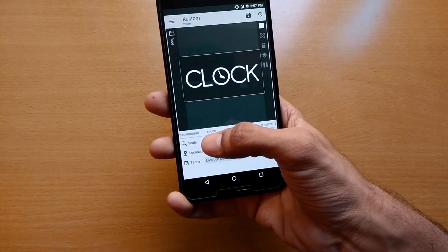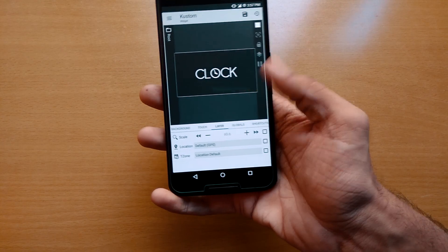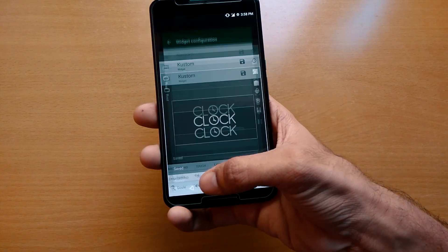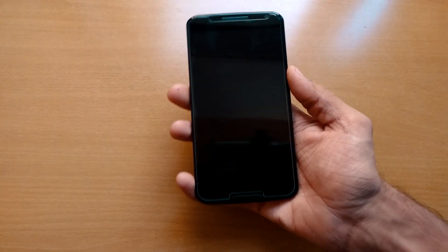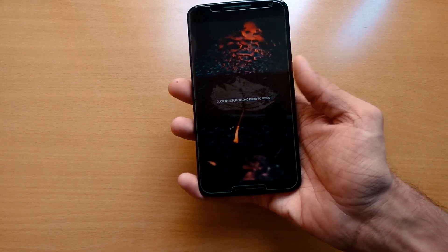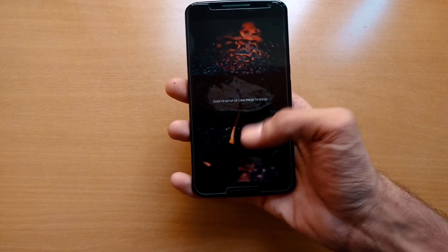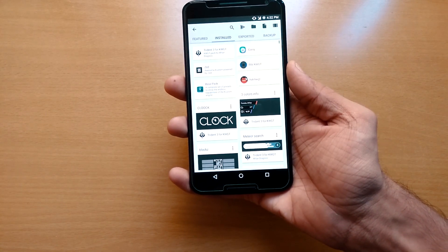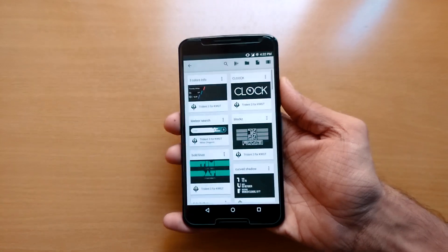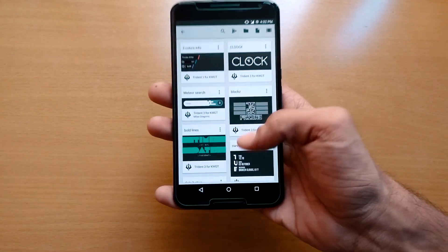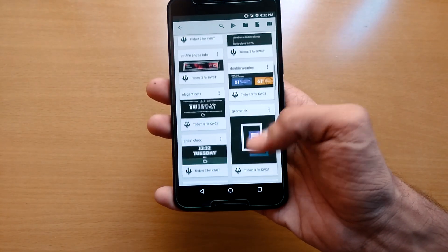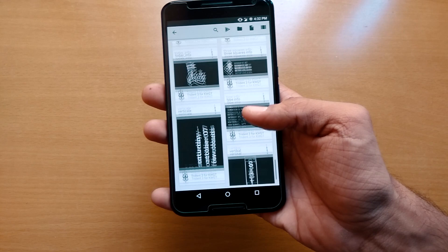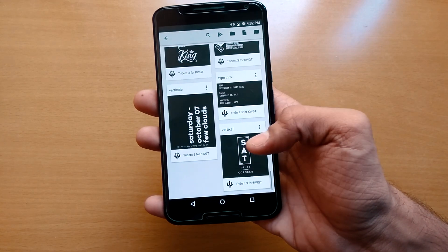The next step is to just lock your phone and unlock it. Here's your KWGT — you can see that your widget is still not applied. So click the widget and unlock your phone and it will open up your KWGT again. Once again, select the widget you want and rescale it according to your screen size.